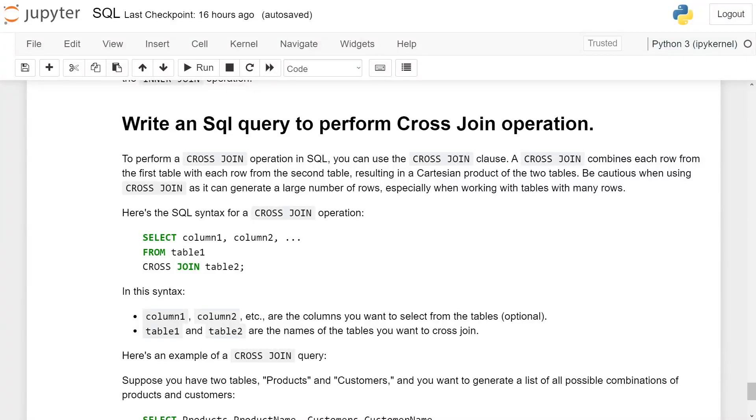Write an SQL query to perform cross-join operation. Perform a cross-join operation in SQL. You can use the cross-join clause. A cross-join combines each row from the first table with each row from the second table, resulting in a Cartesian product of two tables.